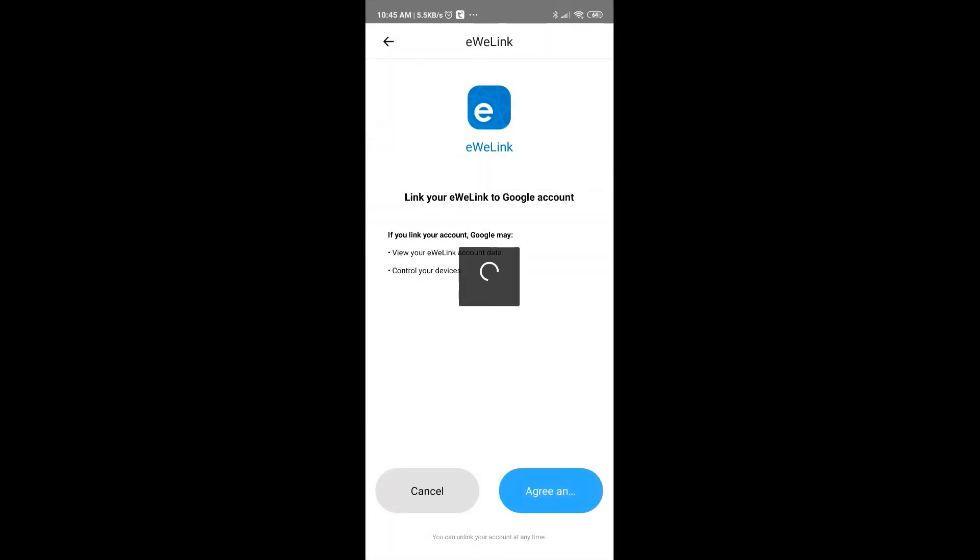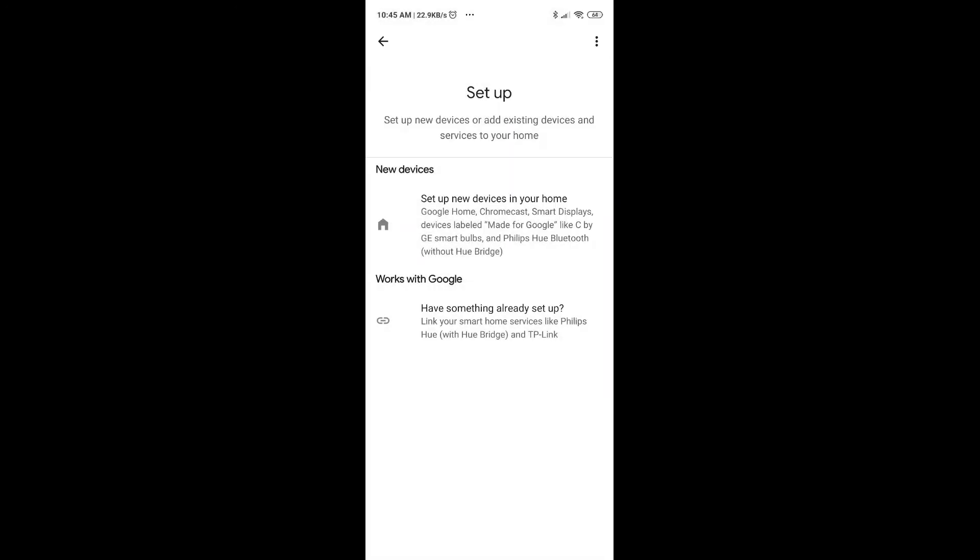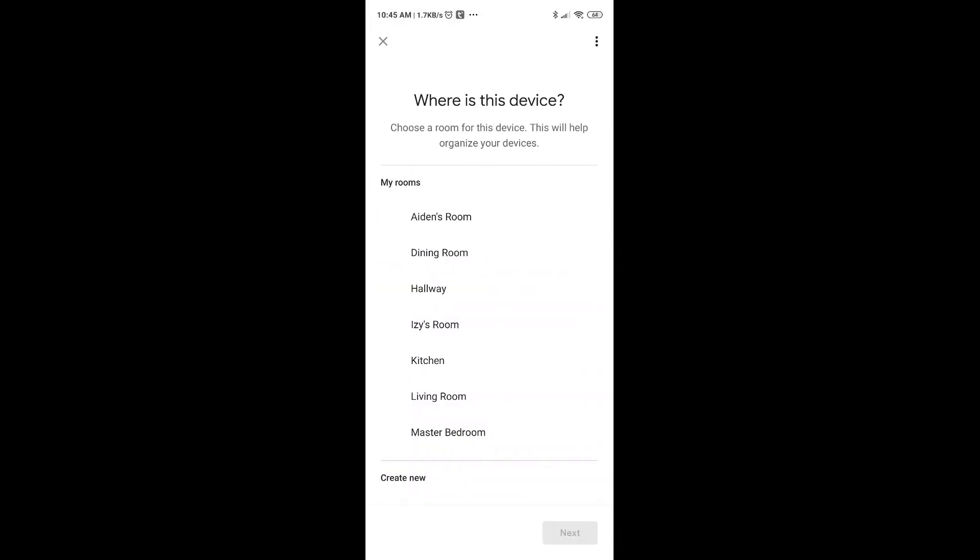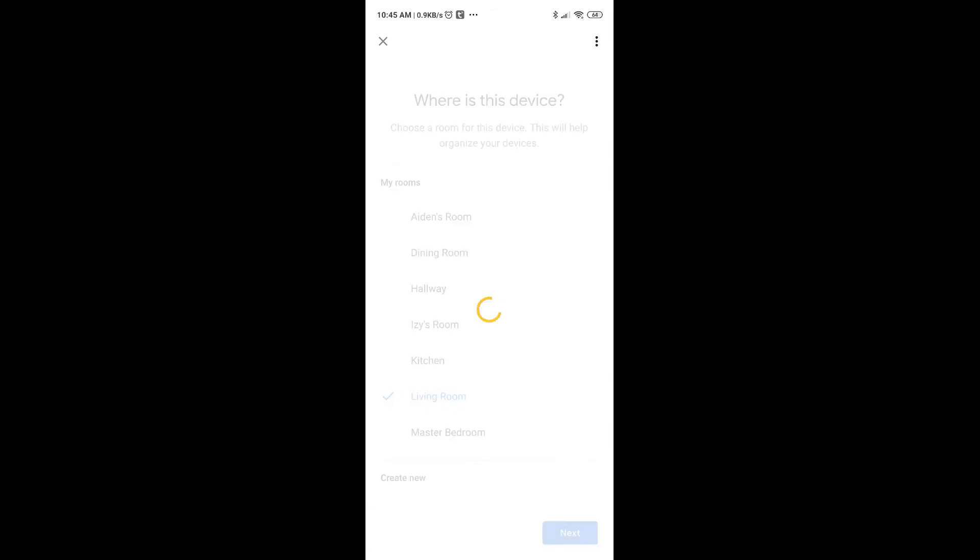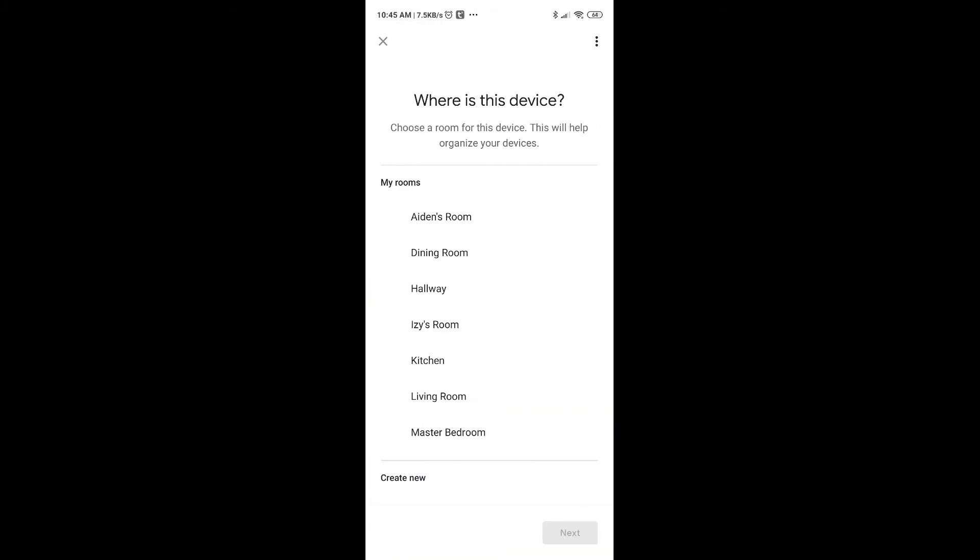Agree. Once that is done, your eWeLink is added and I have two devices attached with the eWeLink app, which is the living room fan that I just connected. And so I'm going to go ahead and assign it. So this is going to the living room, and the grape lights, it's in the dining room.